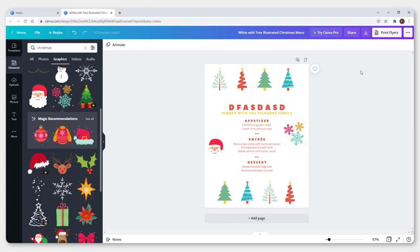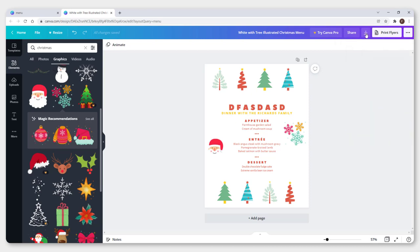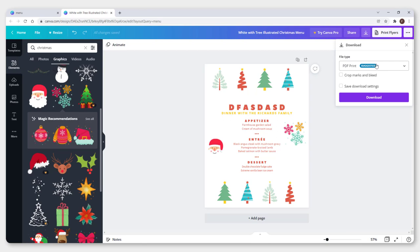To print your menu, click print flyers. Over here it will resize design and print it, but it will cost you. So you need to go to download and download PDF print so you can print it yourself. And this is it. Thanks for watching.